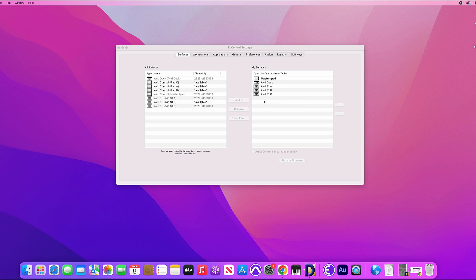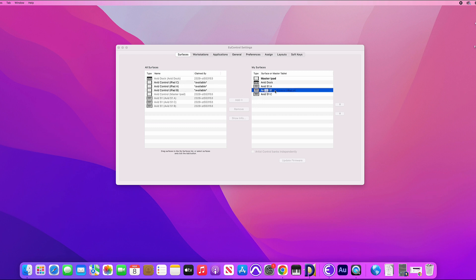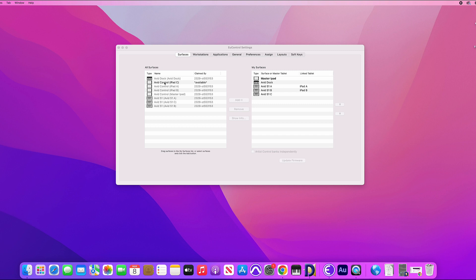And then finally we'll drag over the iPads and we just need to make sure here that we're dropping the iPads on top of the Avid control surfaces. So iPad A goes to S1A, iPad B goes to S1B and iPad C to S1C.